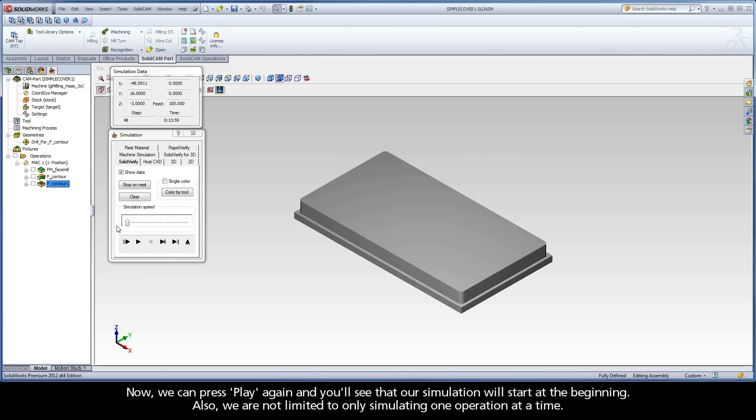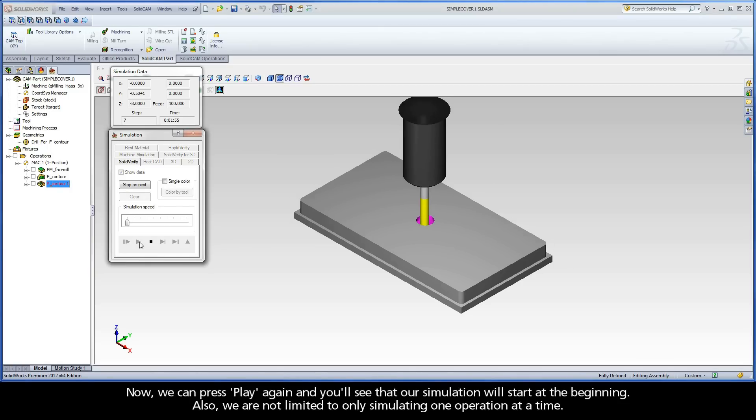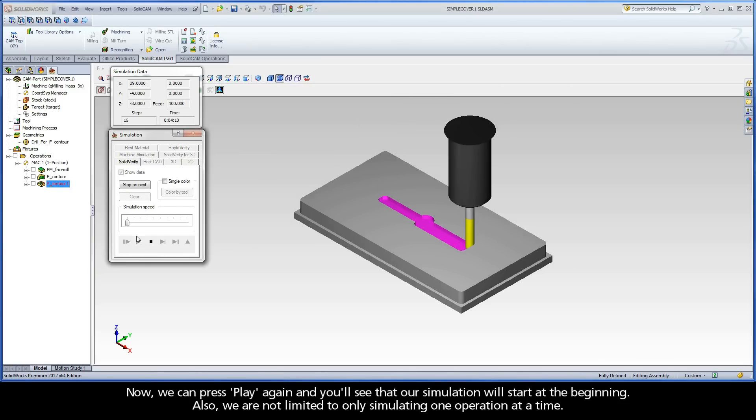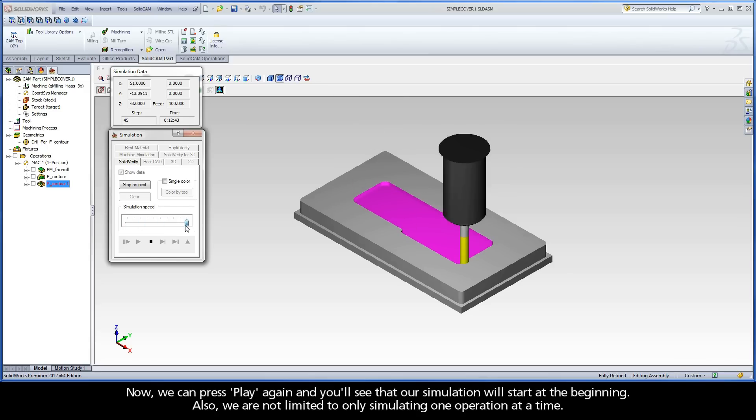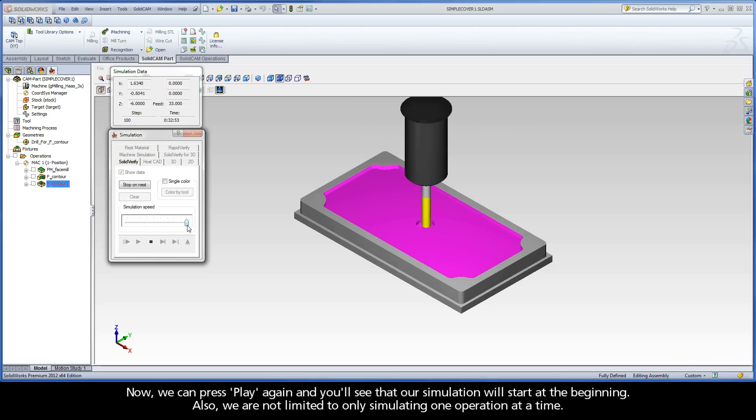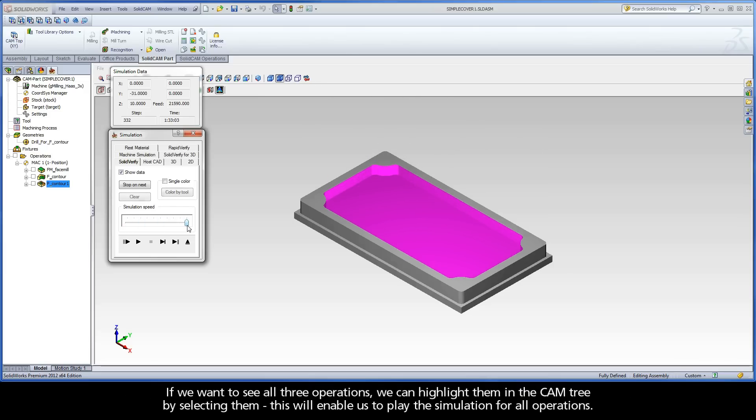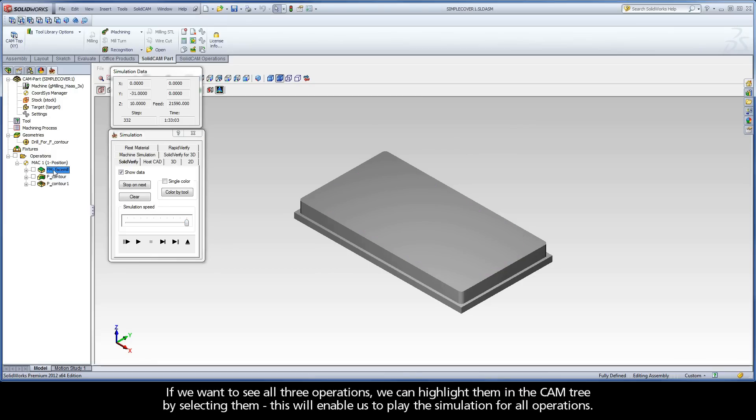Now, we can press Play again and you'll see that our simulation will start at the beginning. Also, we are not limited to only simulating one operation at a time. If we want to see all three operations, we can highlight them in the cam tree by selecting them. This will enable us to play the simulation for all operations.